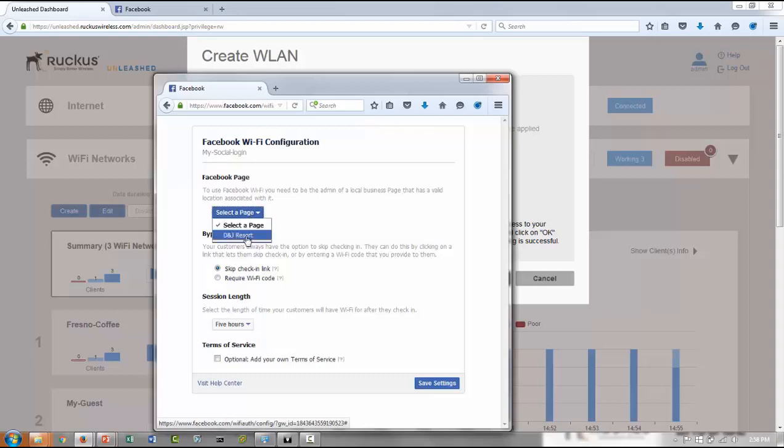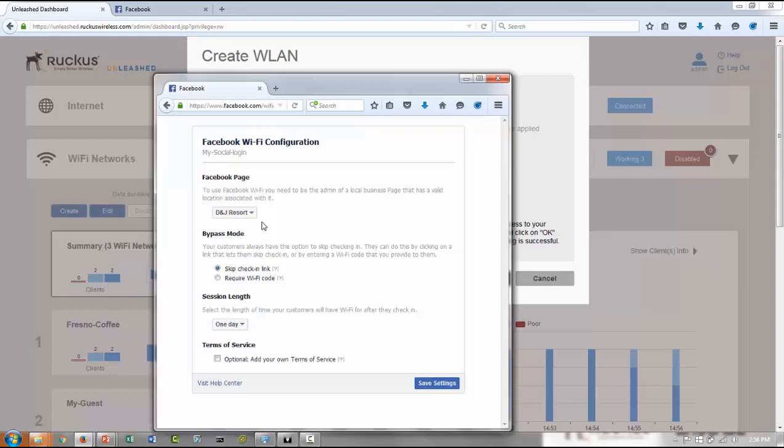Here I've created some sample DNJ resort. I chose that. So this is what your users will see when they log into your network using their Facebook account. And then you can always give users the option to skip check-in if they don't like to log in using their Facebook.